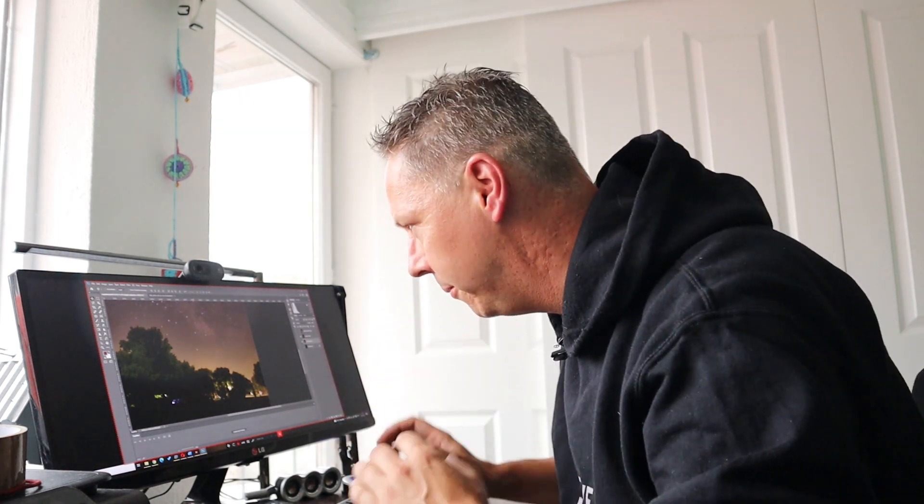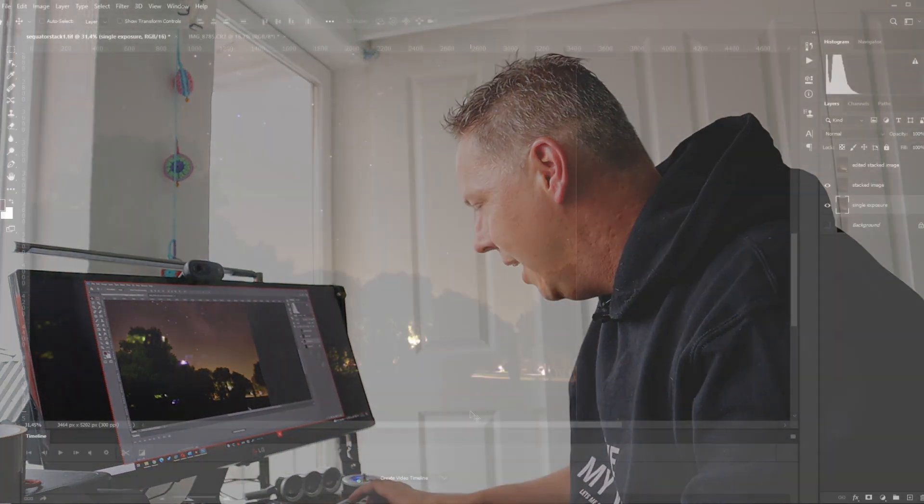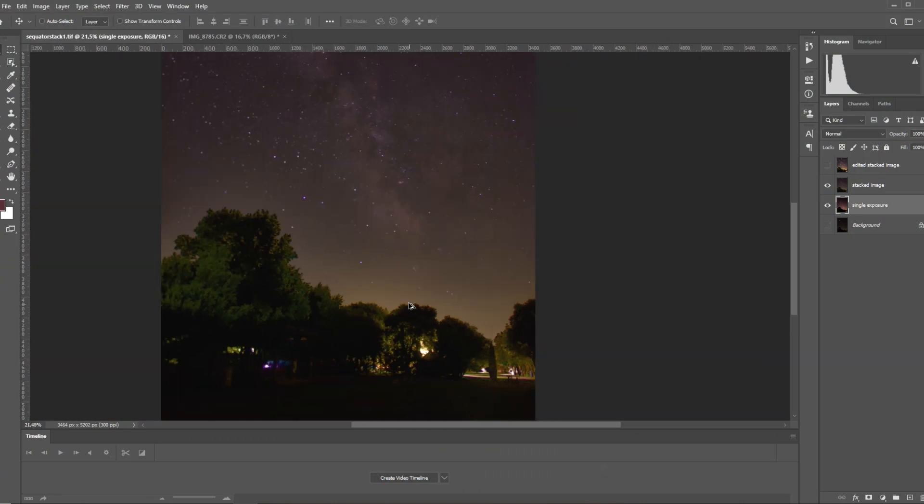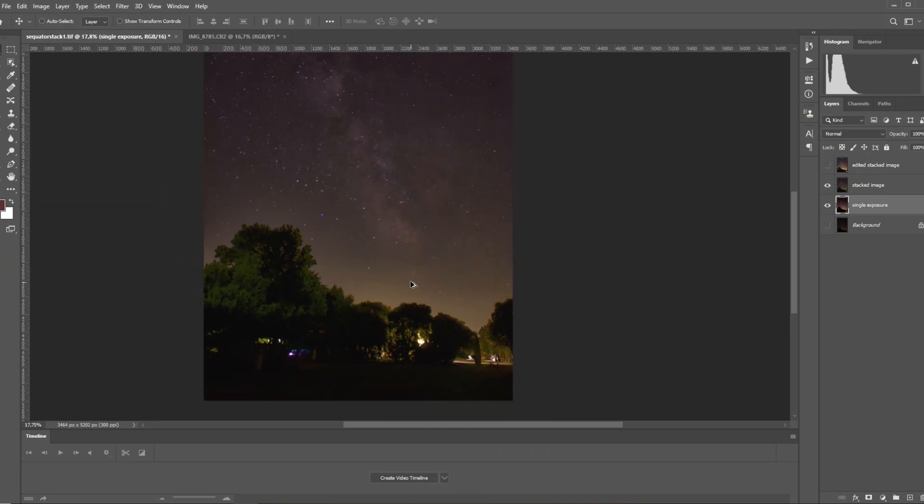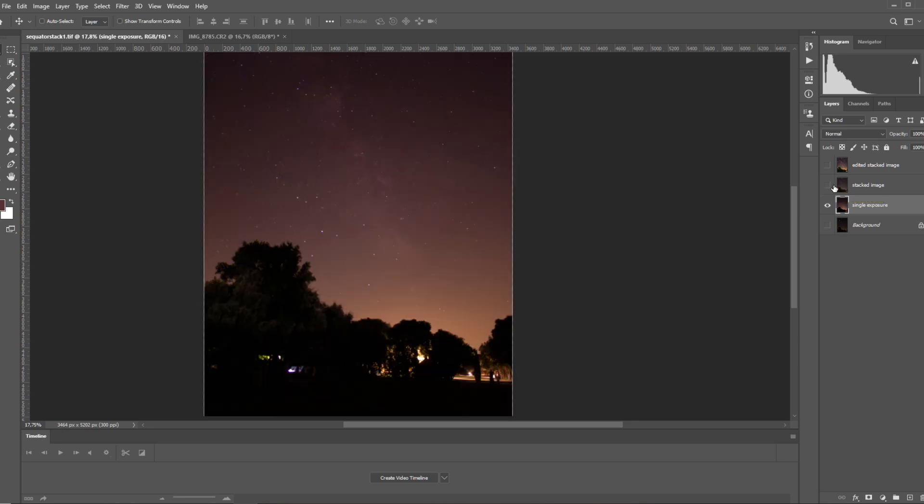You can also see that the Milky Way is a little bit brighter as compared to this single exposure picture, which is also what we expected.